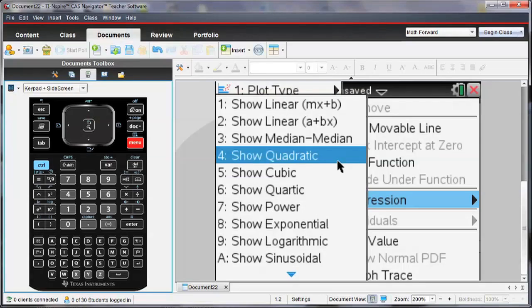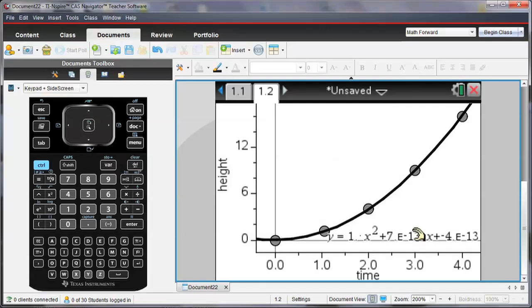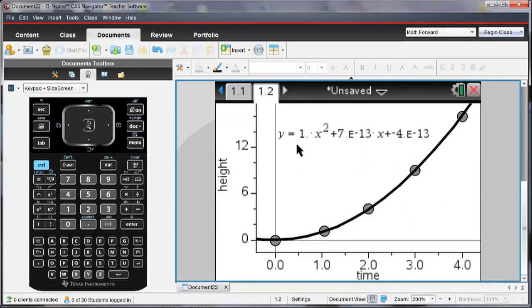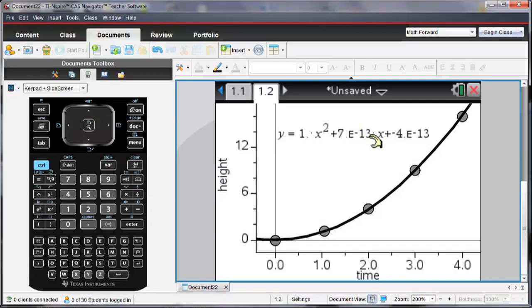So we're going to run a regression, and we're going to do the quadratic regression for this data. So it gives me the equation as Y is equal to 1 times X squared plus this part, 7E to the minus 13.